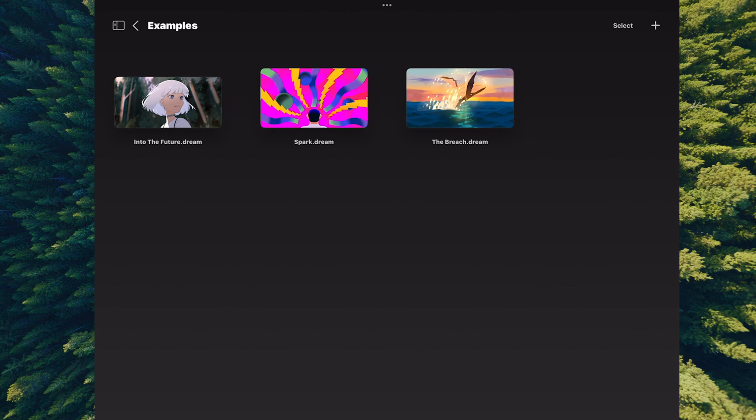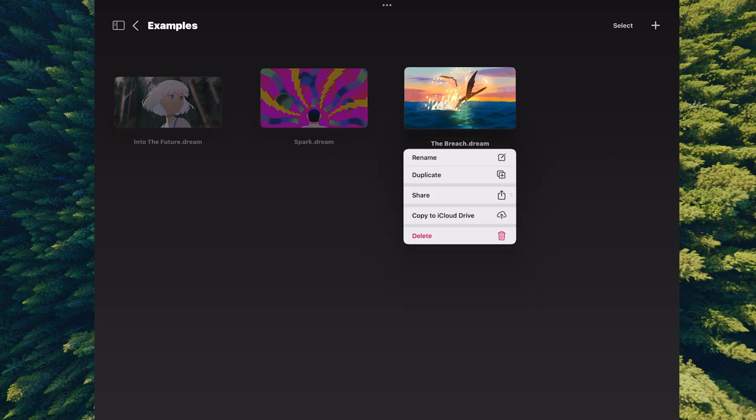At any given time you can jump back here and click on your examples. While we're in the examples folder, if you click on some of the examples and hold it down, you'll see it gives you other options. You can rename, duplicate, share, copy to iCloud Drive, or delete.